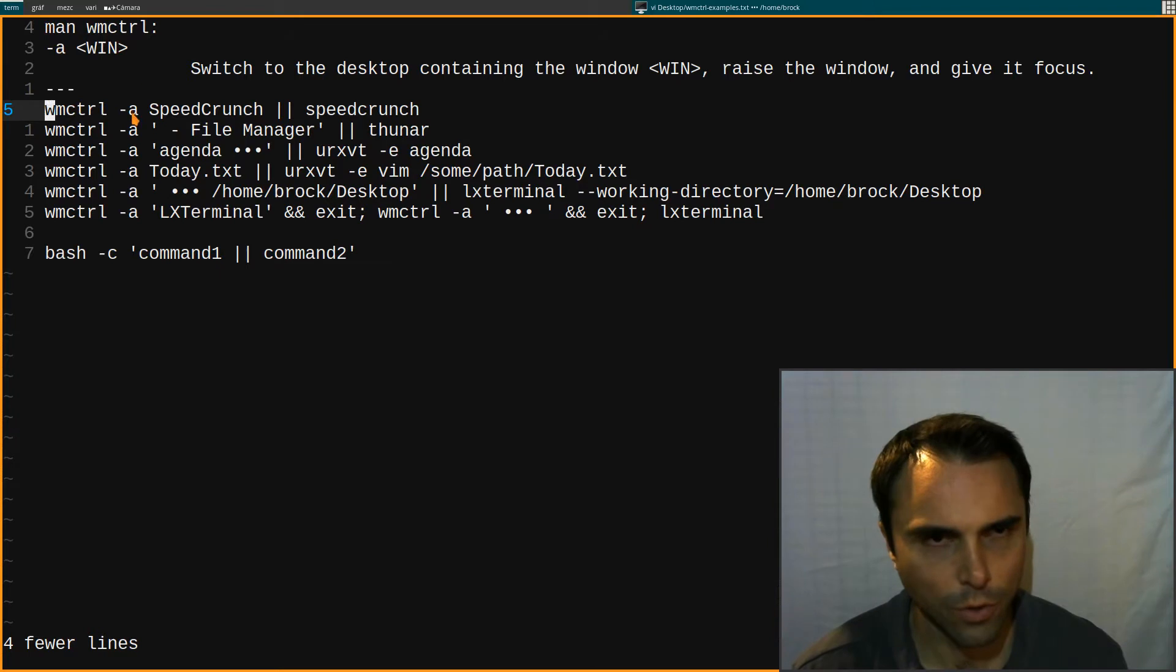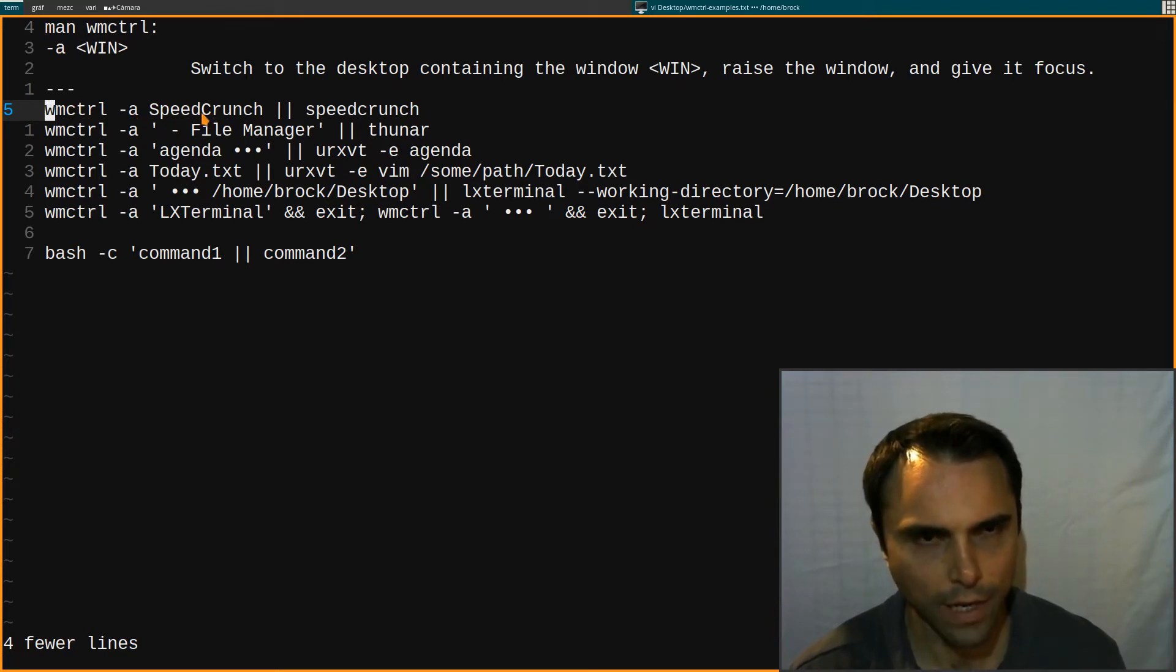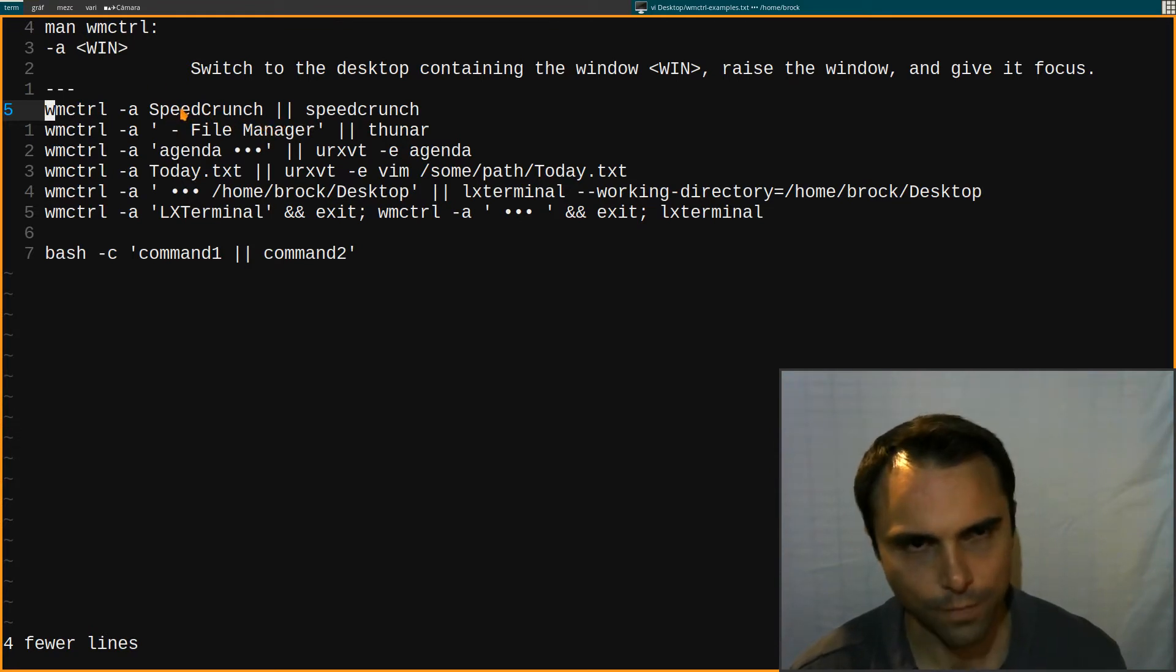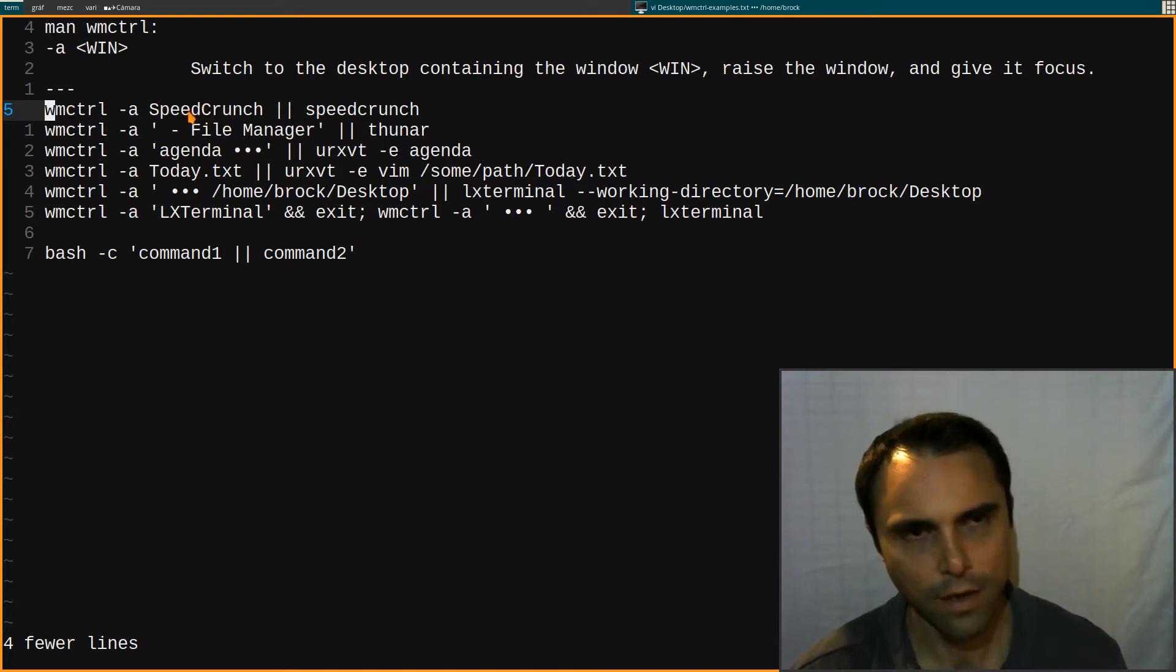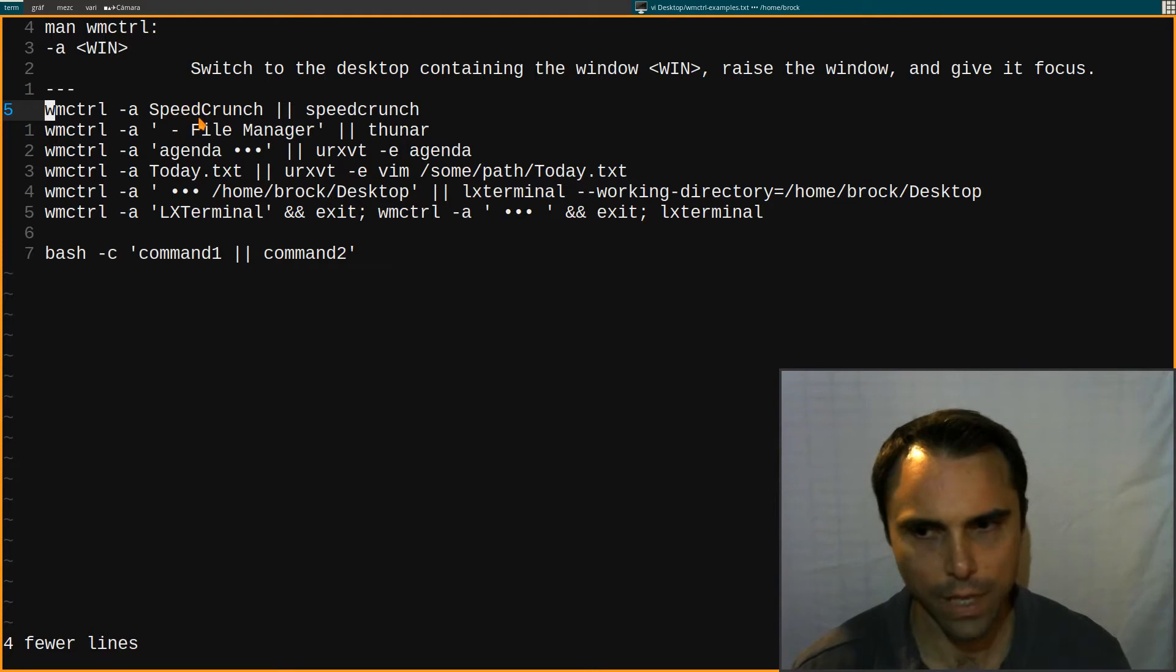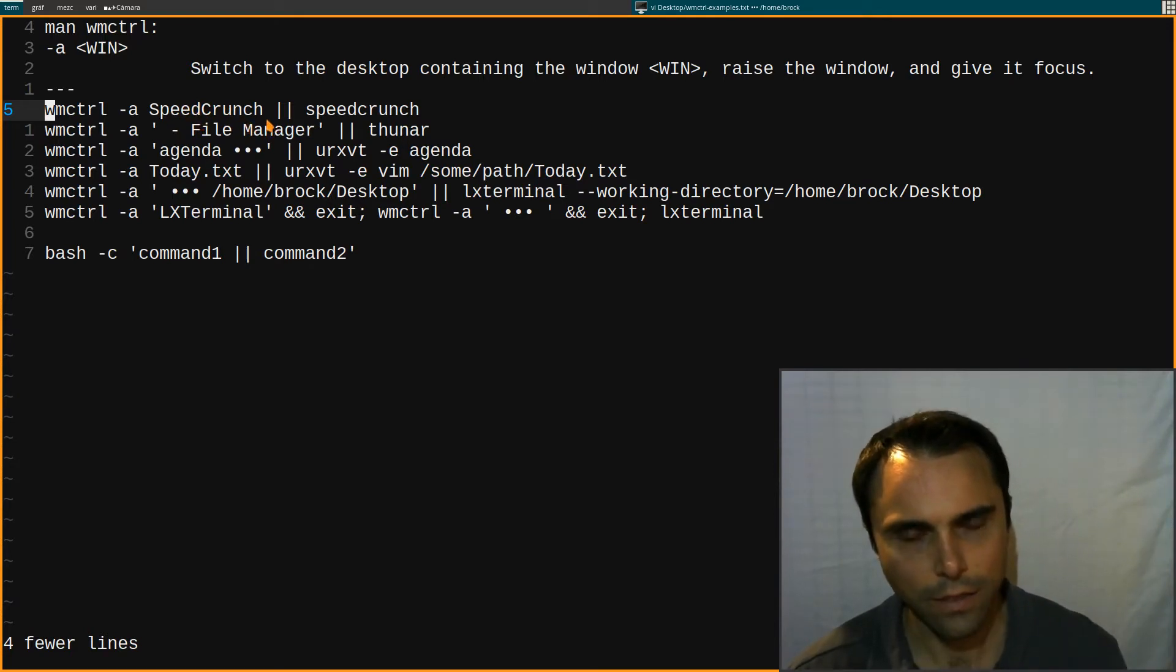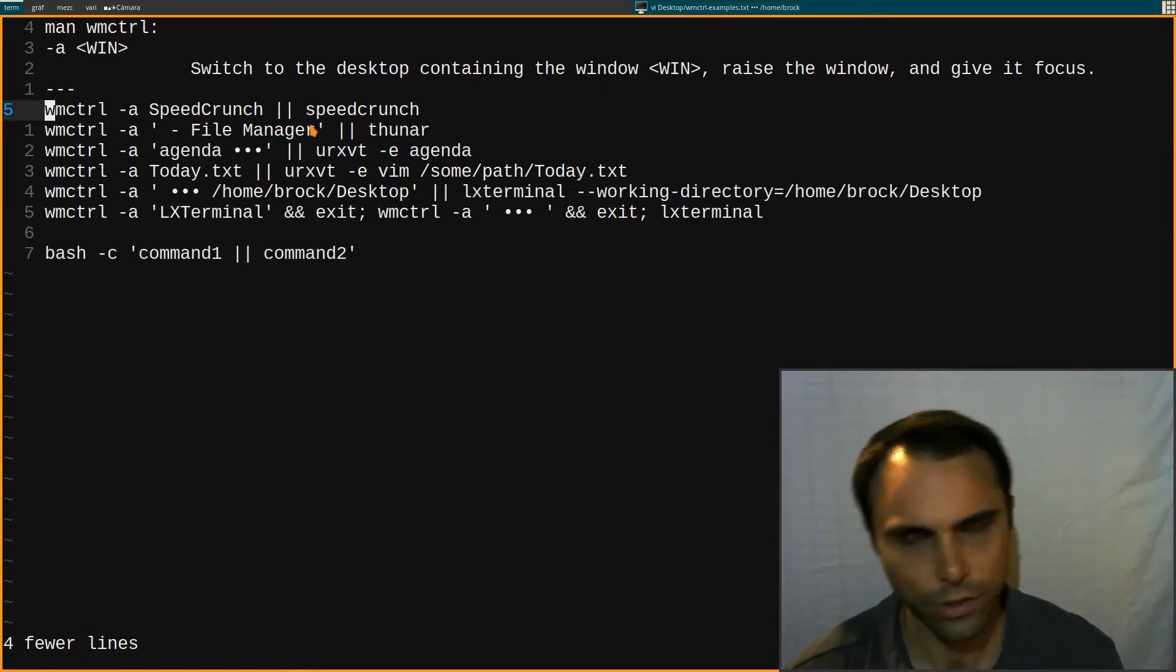So I'll use WM control and if it finds a window on my desktop with this title, it'll switch to it. Now if it doesn't find a window with this title that means that this command fails. And so then the application launches.